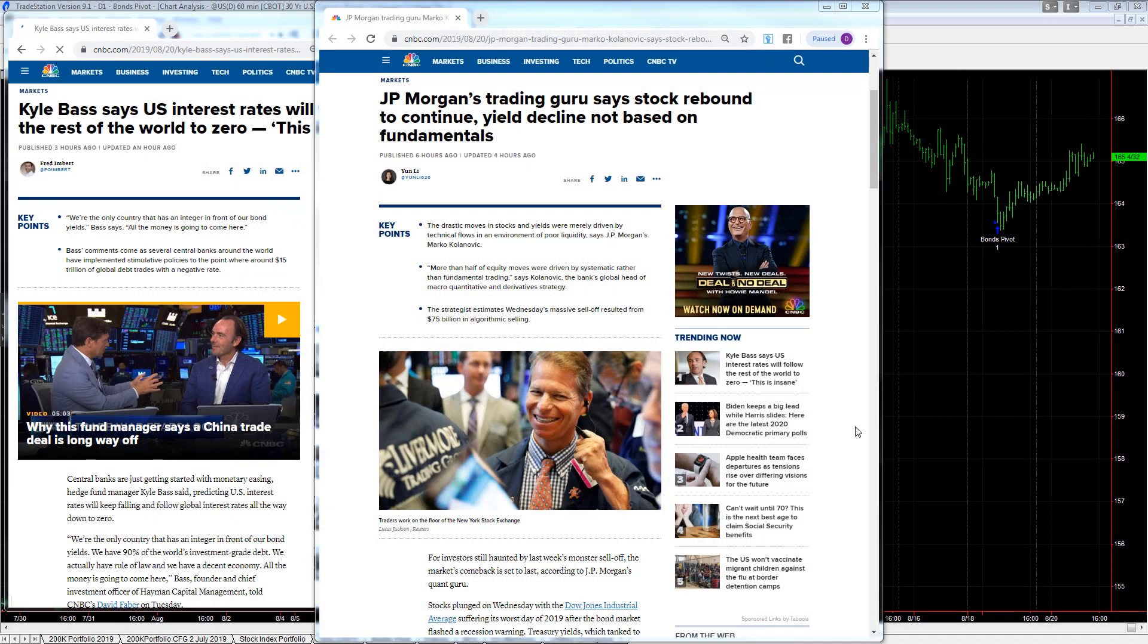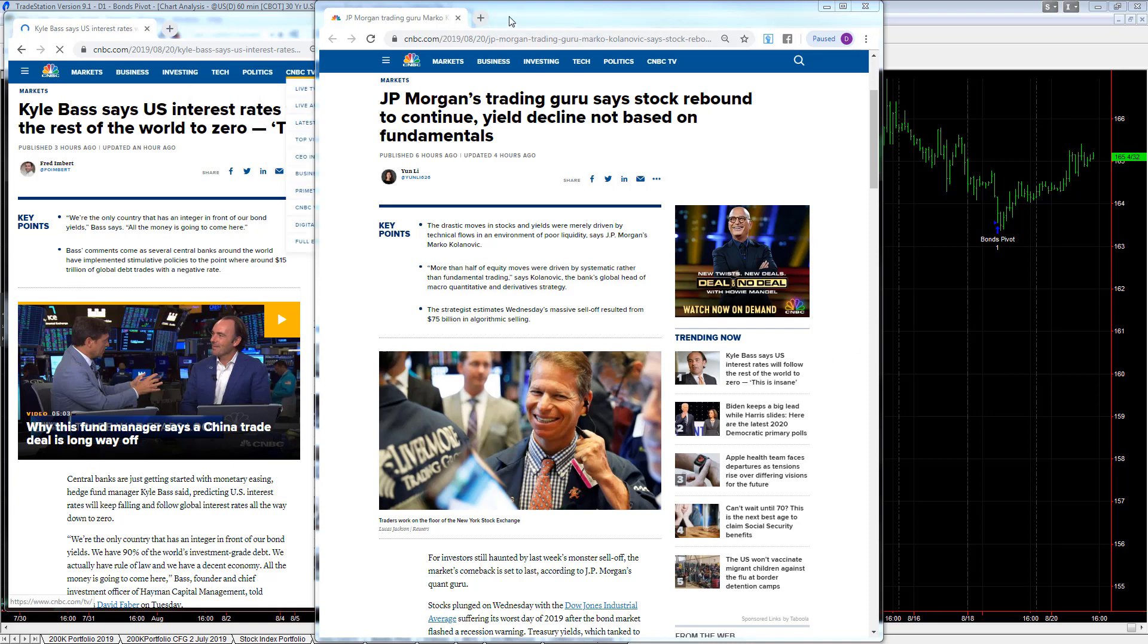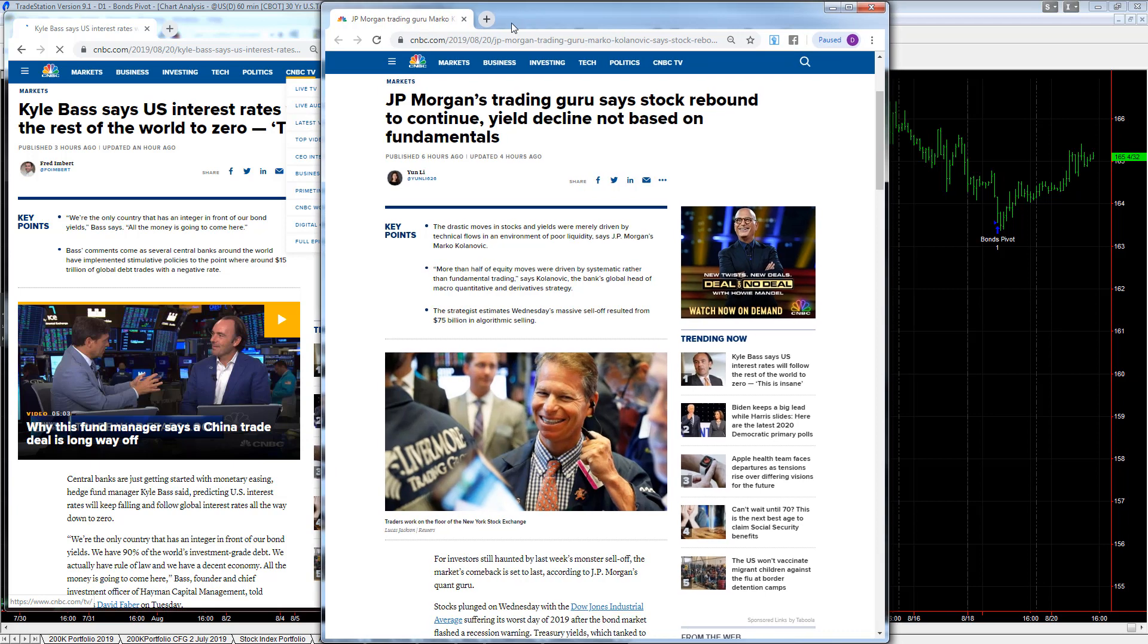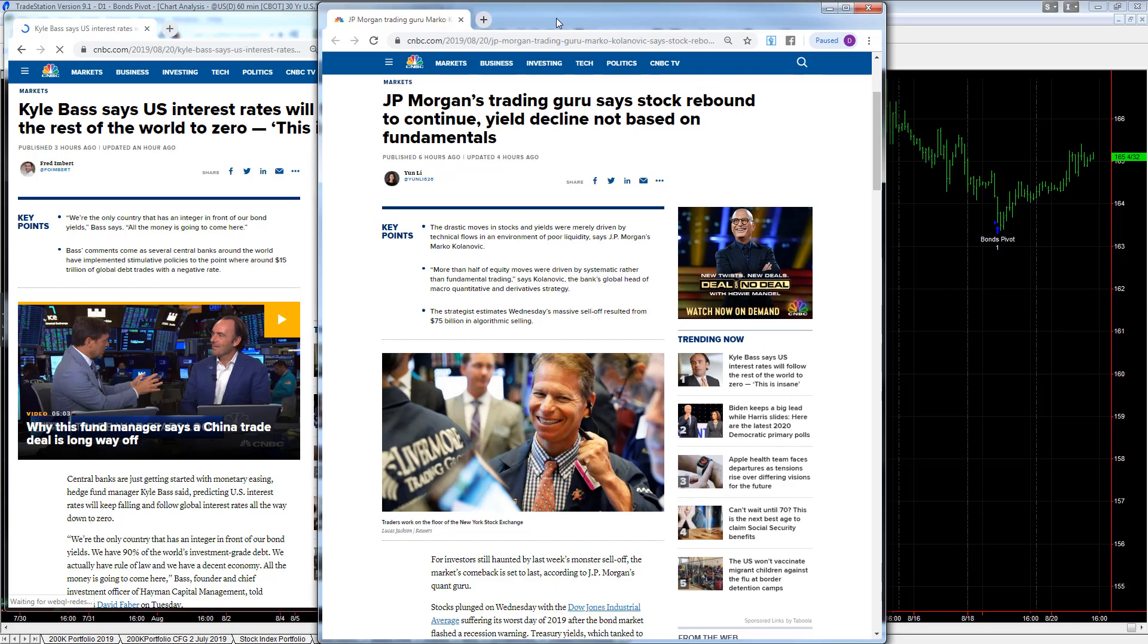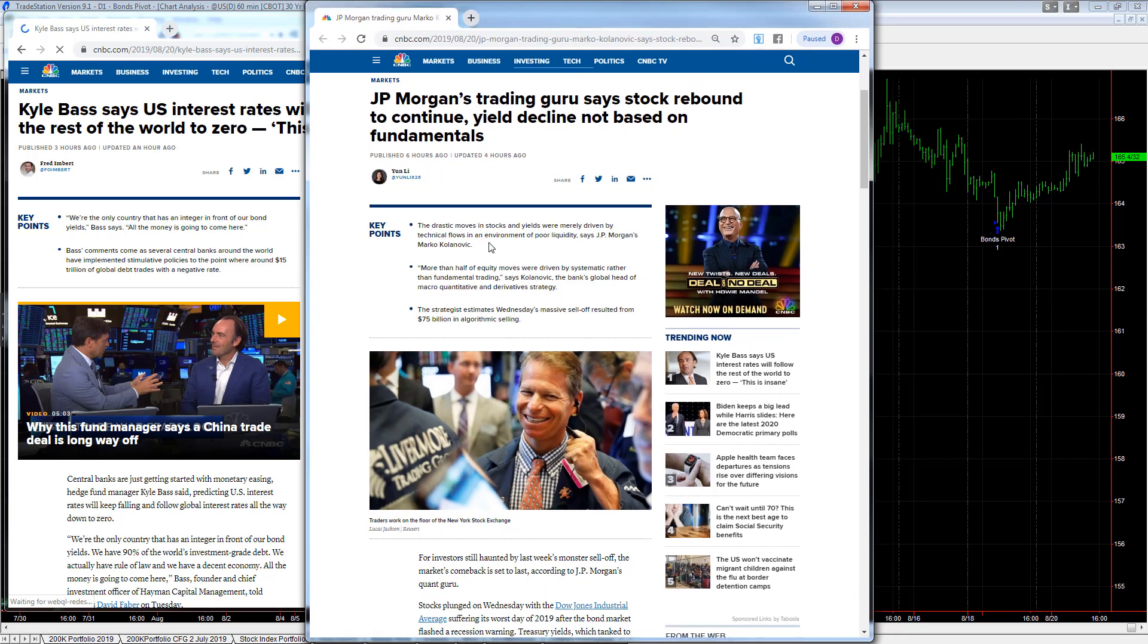I love to read the headlines and see the different stories and how the markets respond. Kyle Bass is on one side, he says U.S. interest rates will follow the rest of the world to zero, a well-known hedge fund manager with lots of fundamentals.